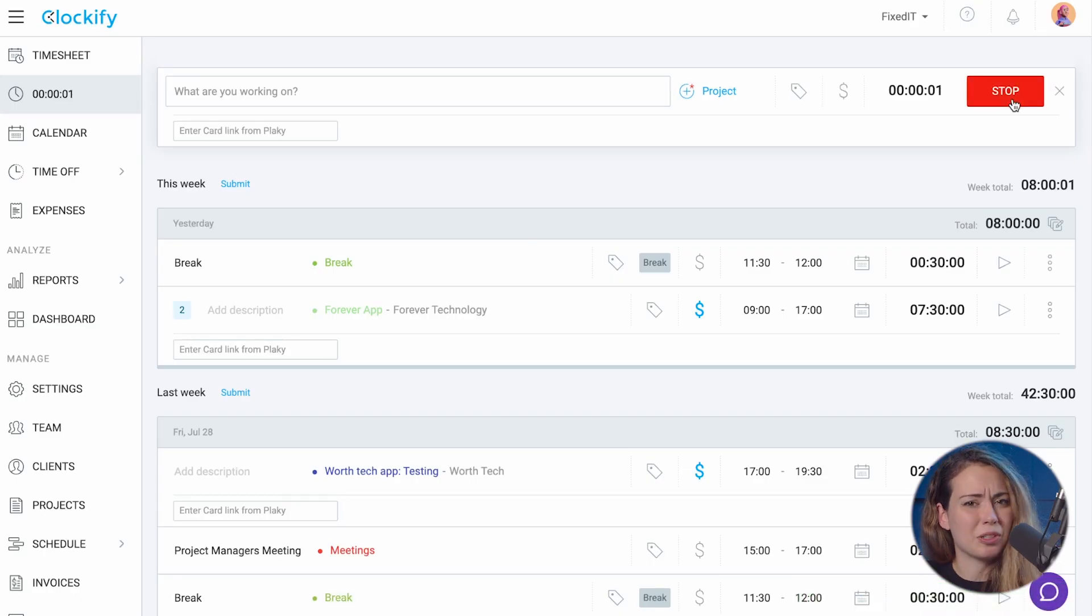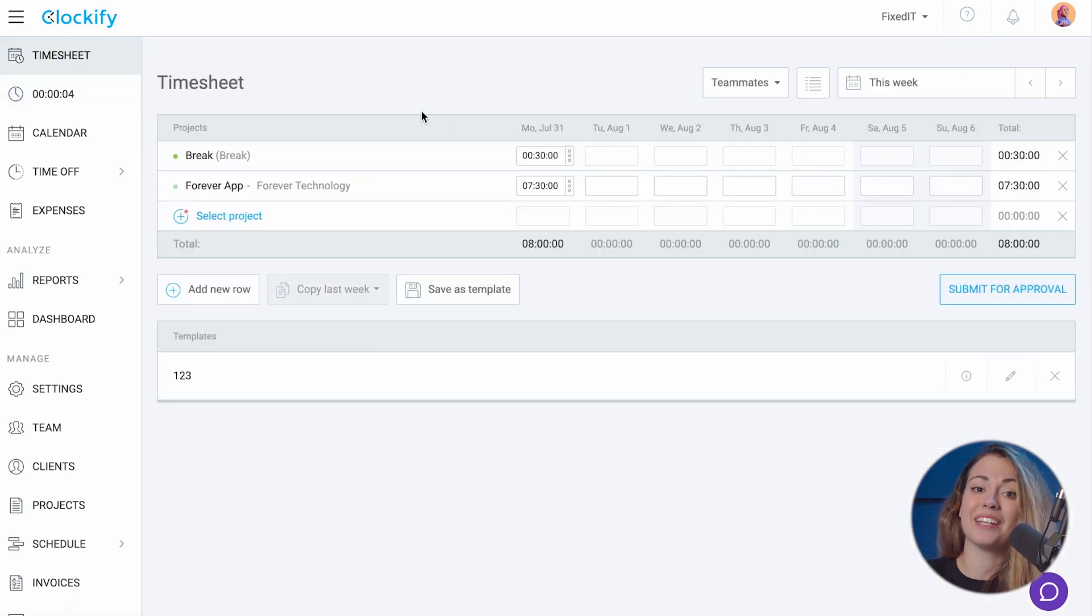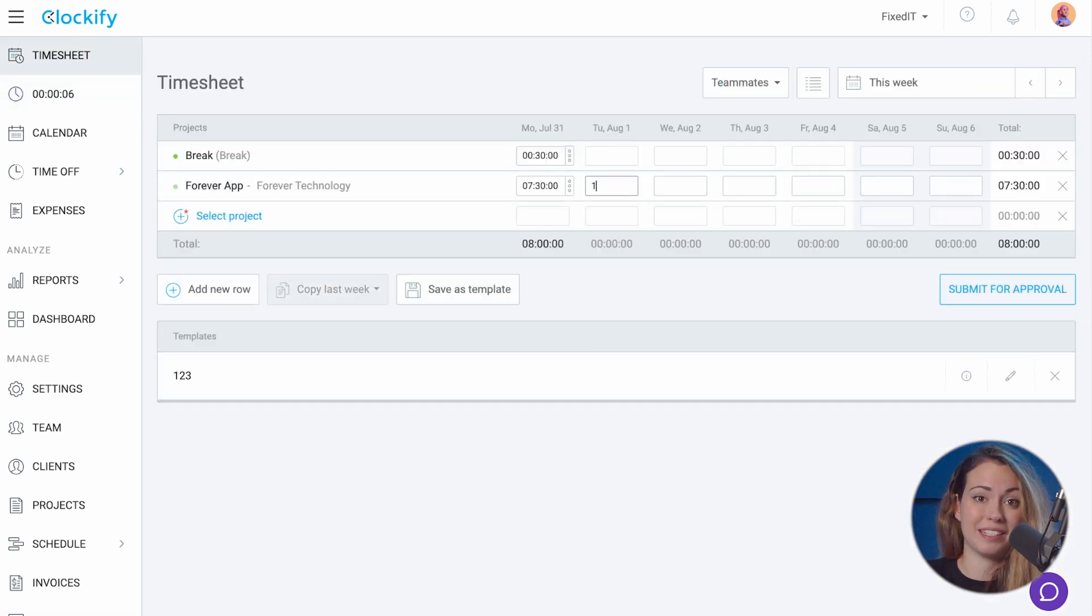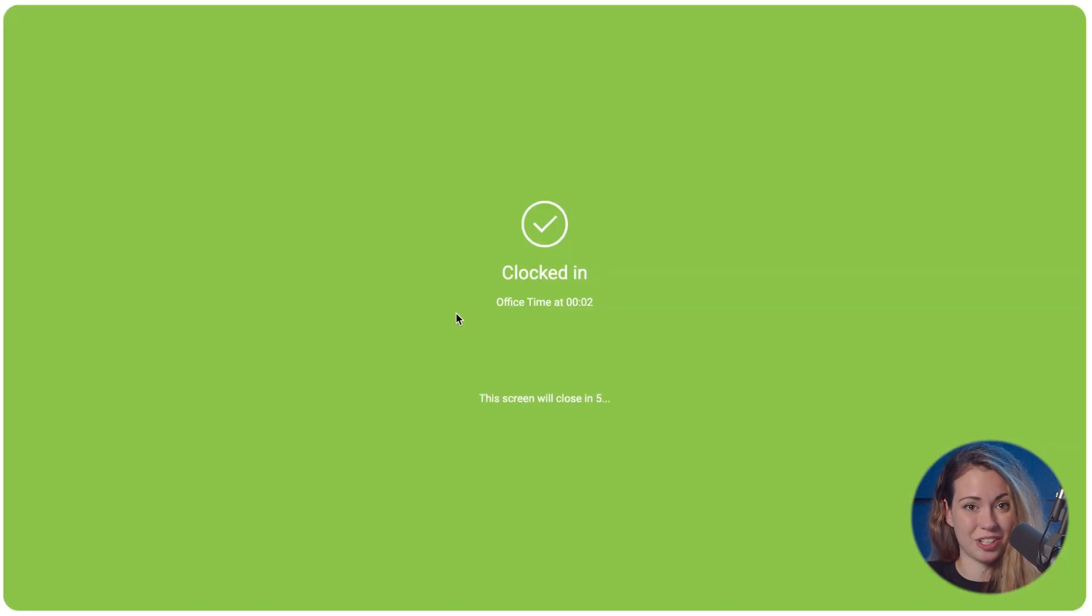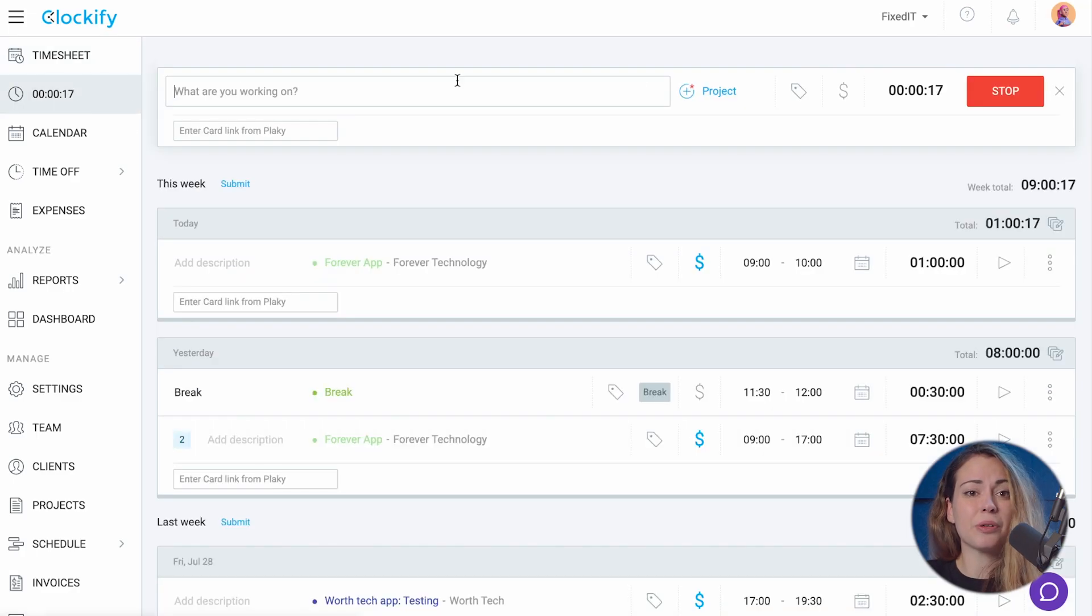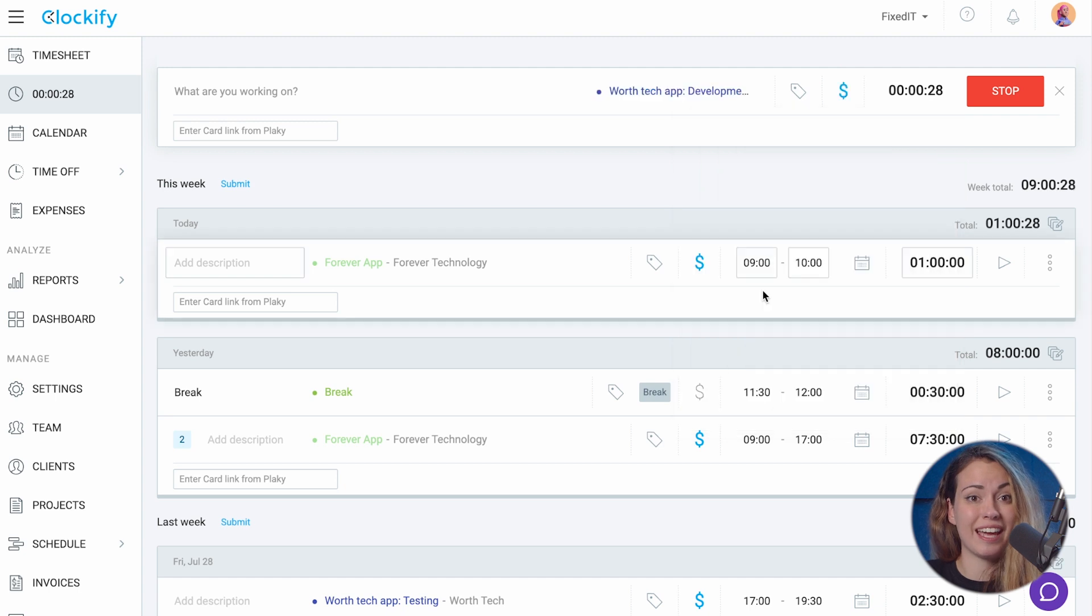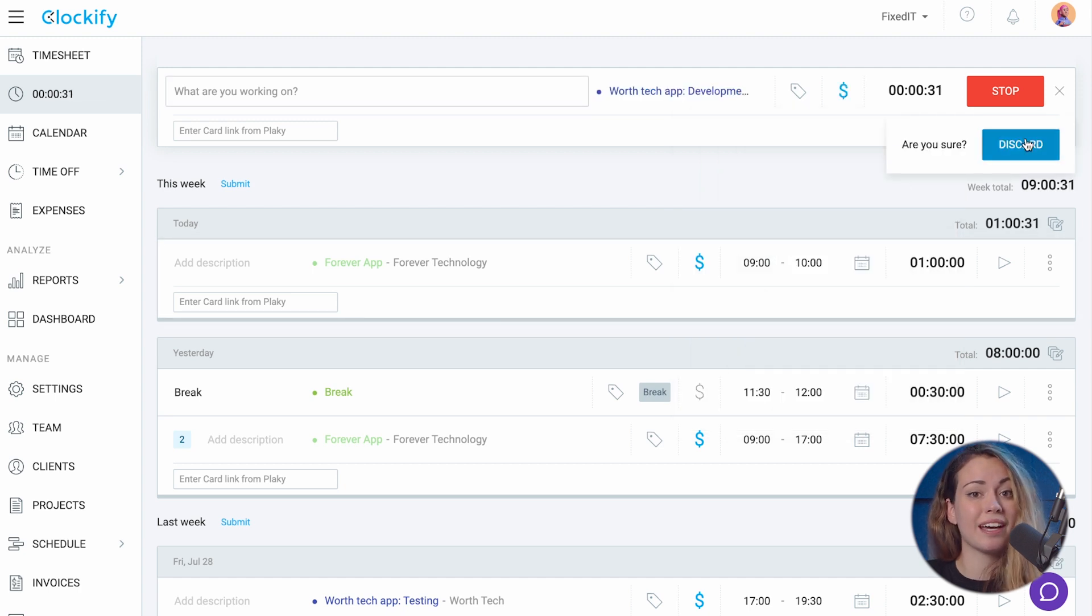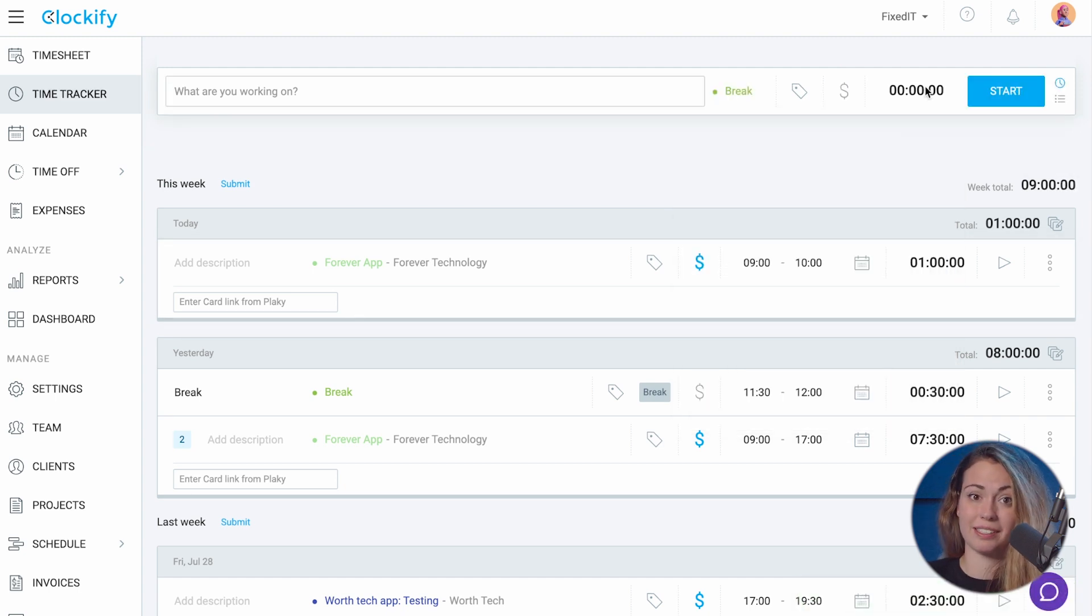First, your team needs to track their time either by using a timer app, entering their time in a timesheet or clock in using a kiosk station. They can categorize their time by project and task and create time entries specifically for breaks.